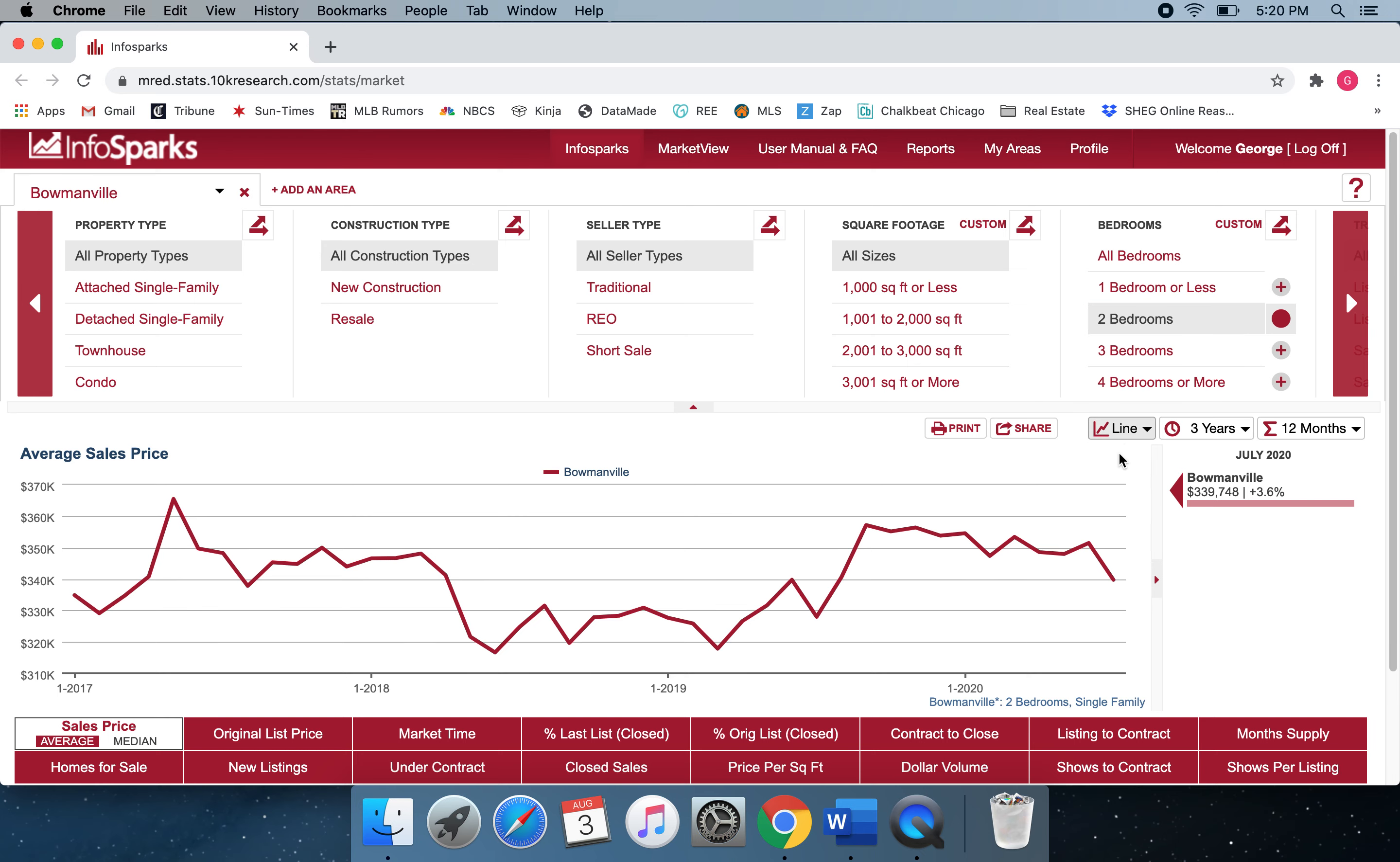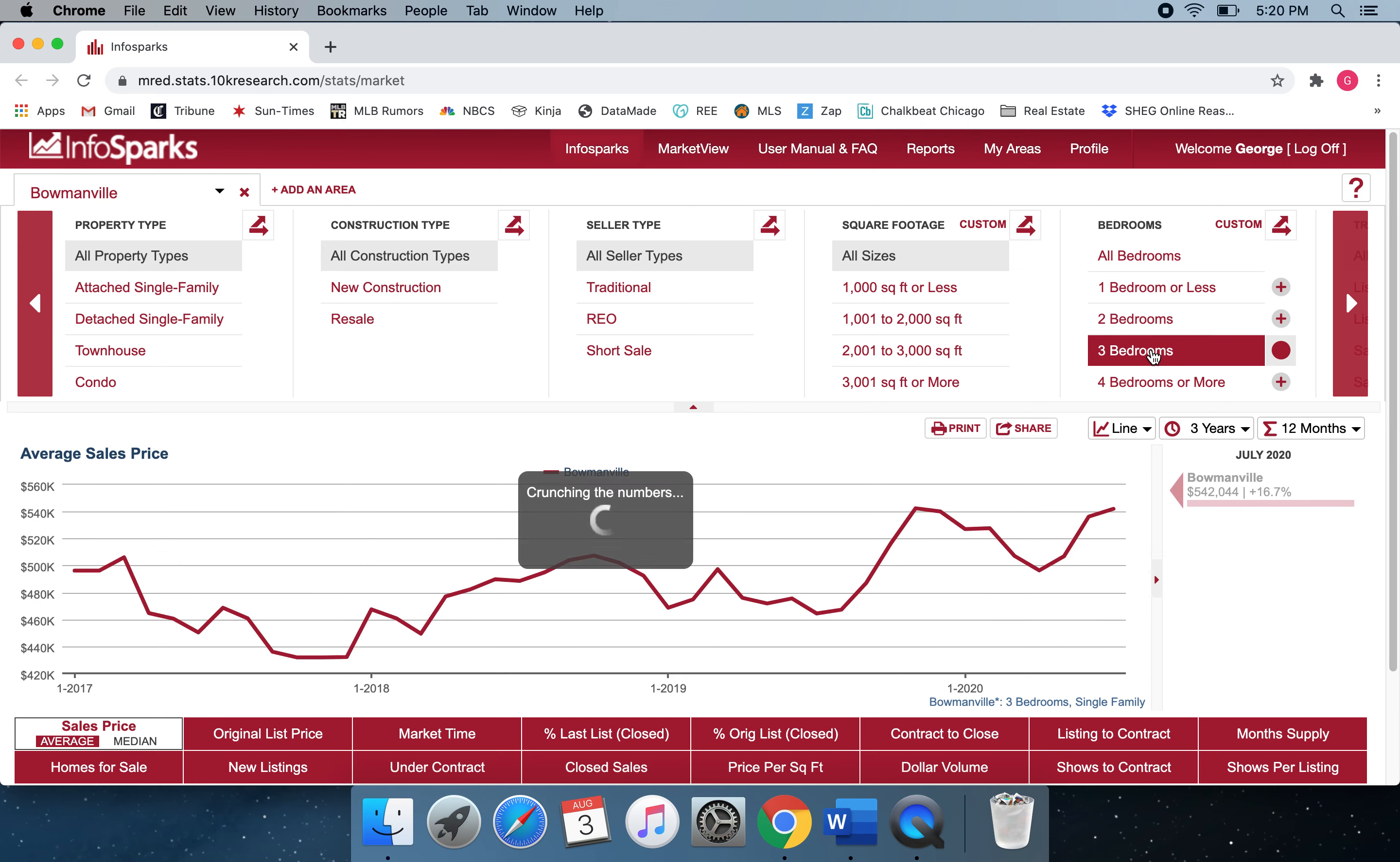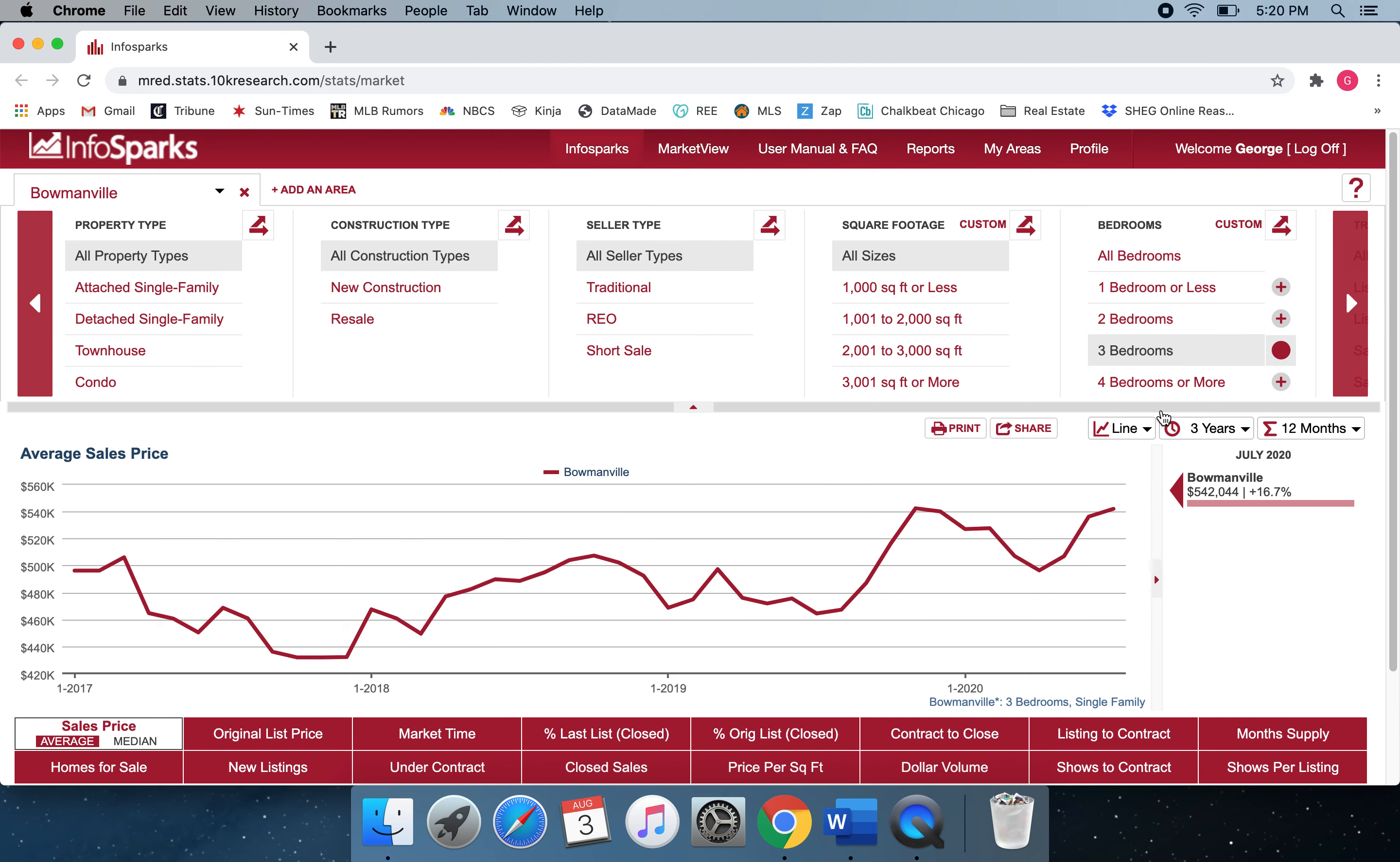Two-bedrooms, again, seeing the slight decrease, but still averaging just under $340,000. Three-bedrooms, on the other hand, have seen an uptick and are up about 16.5% to just under $445,000.